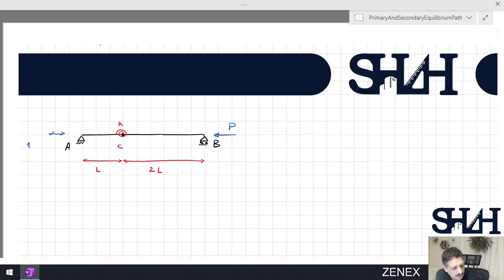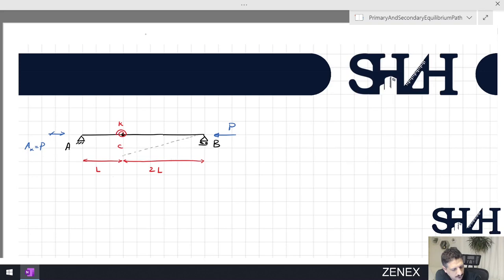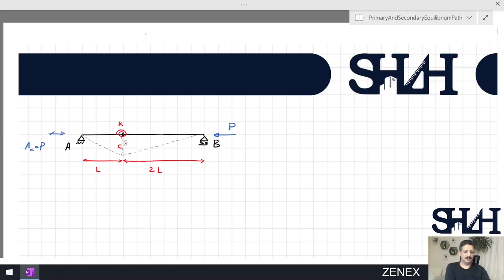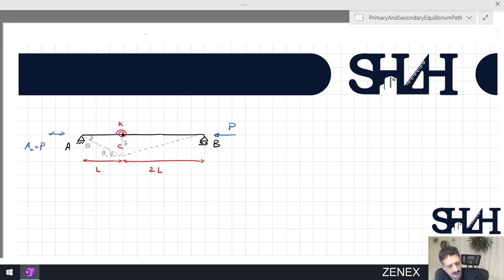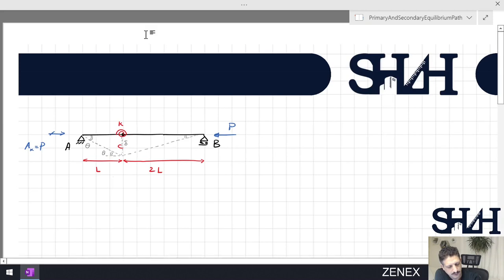As a result, the support reaction at A is the same value as P in the opposite direction. After applying the load, we might have this type of deformation. In this example I'm going to calculate the buckling load and primary and secondary pathway with respect to theta instead of delta. We assume the angle at one end is theta, and since the other segment has length 2L, its angle will be theta over 2 — half of the other end.